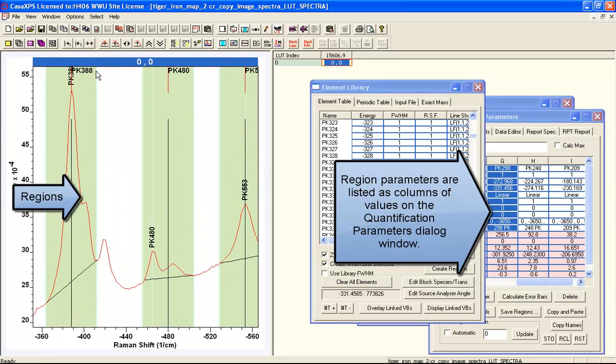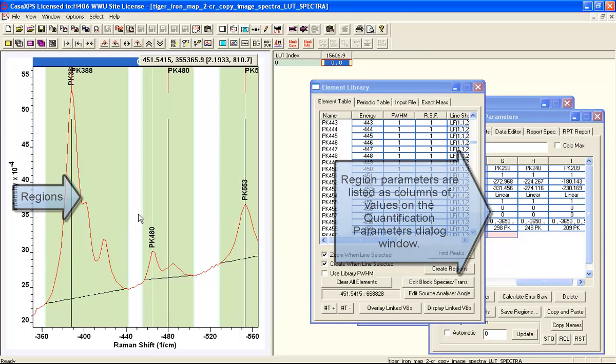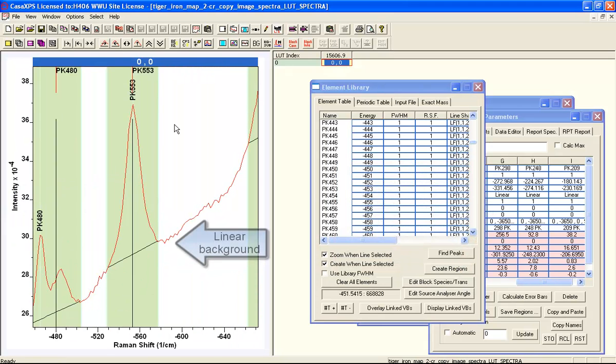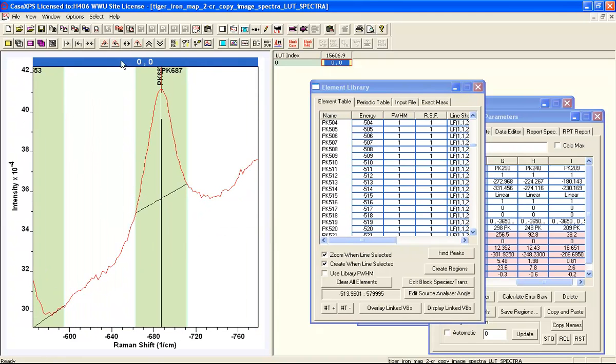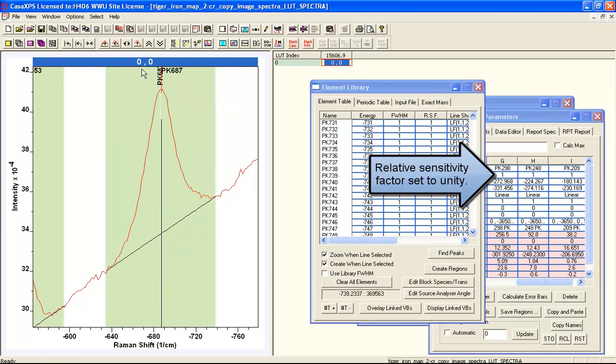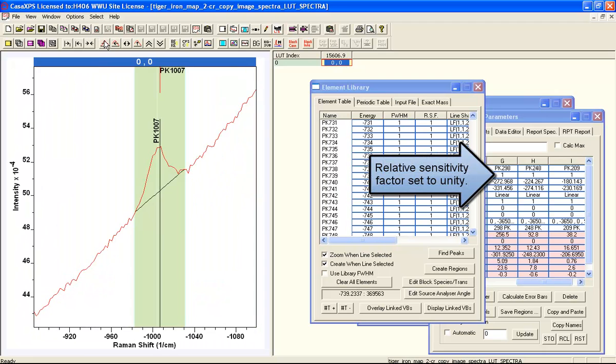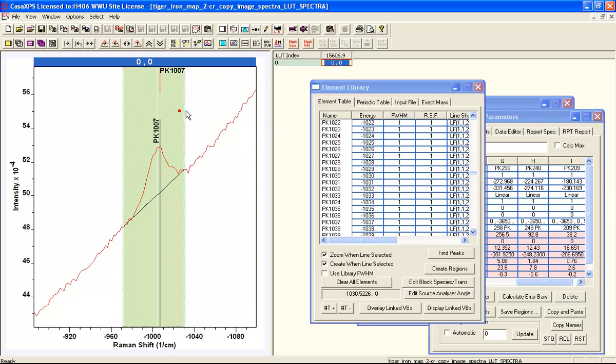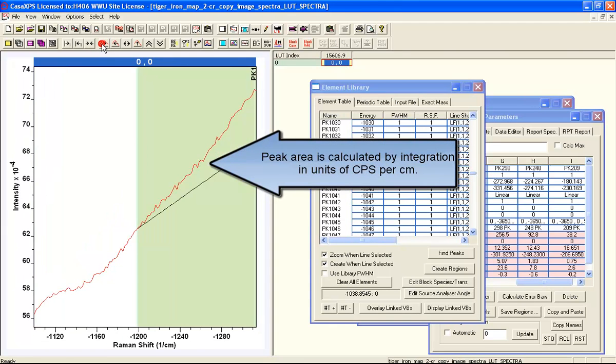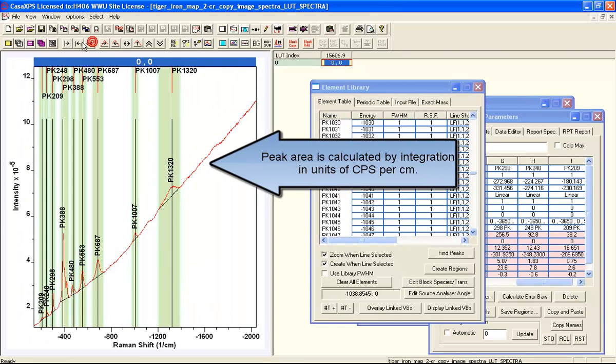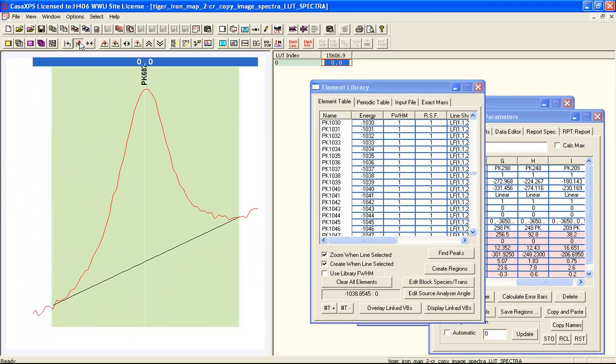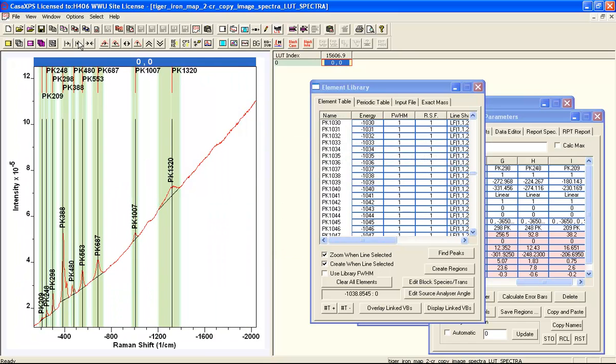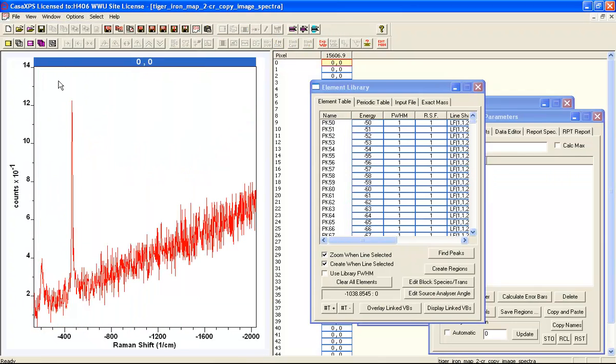Once we have these regions, and we've verified that the backgrounds are in the right place, and we've gone through and organized the regions, given them names, make sure the relative sensitivity factor is 1 in this case. We're not interested in the actual atomic concentration. We're wanting to normalize only the intensities. So we will set up these regions on the survey spectrum, and then we'll return to the spectra at pixels and propagate from this survey spectrum with the regions to each of the spectra at pixels from this map.